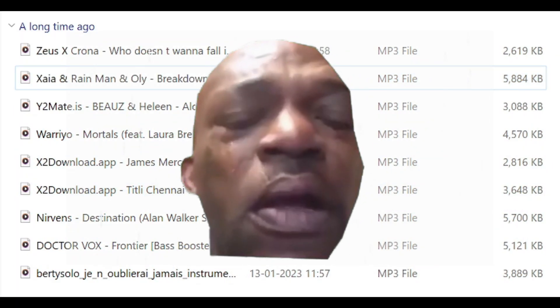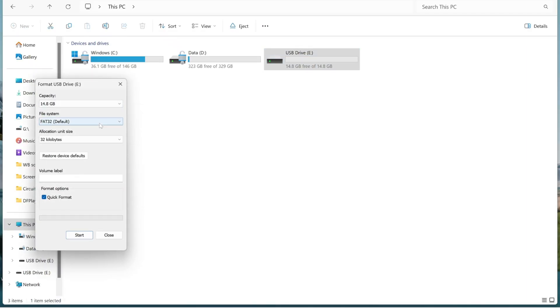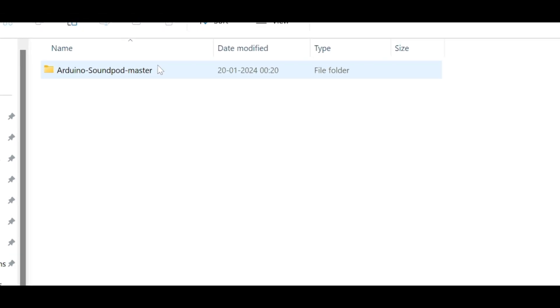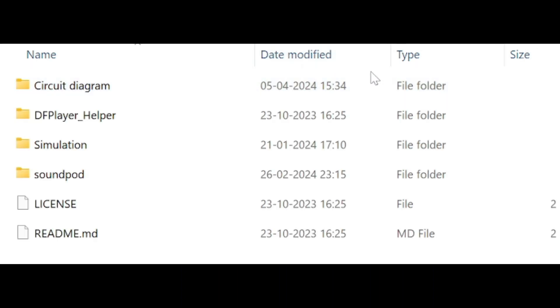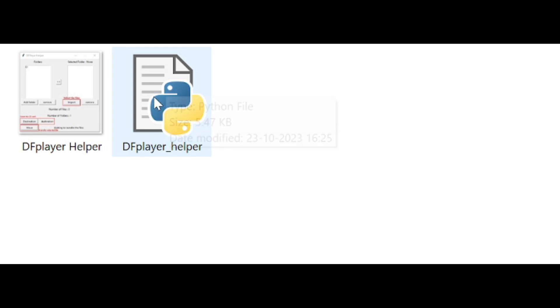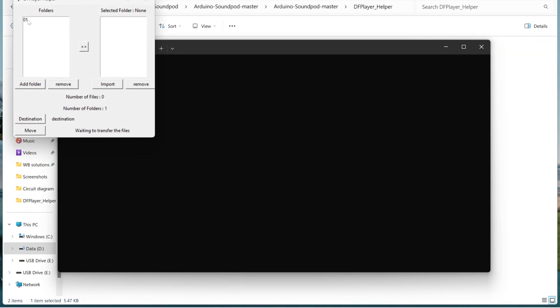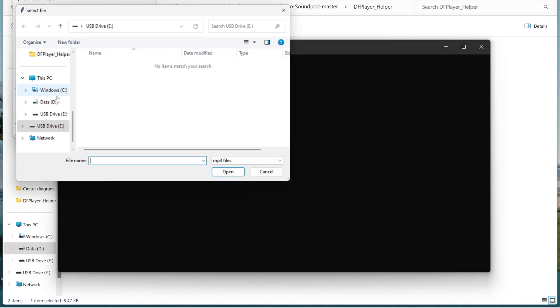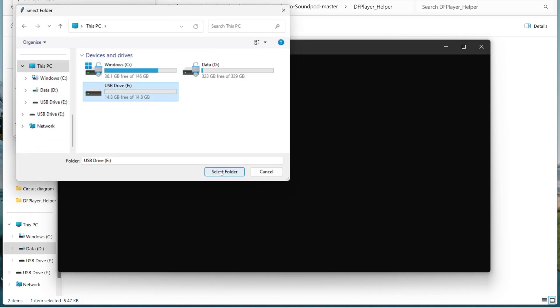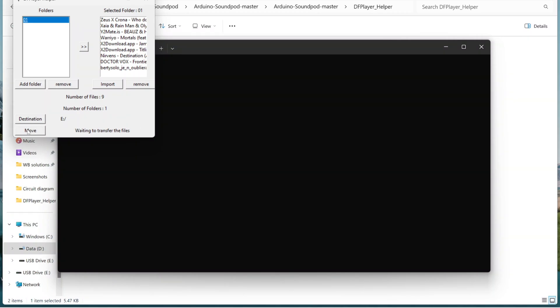Now renaming these MP3 files like this is quite annoying. Don't worry, I have the solution for it. Just format your SD card in FAT32 format. After formatting, go to the folder again. Inside the folder, go to the DF Player Helper folder. Inside that folder, you will find a Python application named DFPlayer_helper. This application will convert all your MP3 files sequentially with serial numbers. Just run this application in the command prompt. Here you can add as many folders and files as you want. But unfortunately I have the clone version of the DFPlayer and it doesn't support folders, so I am using only one folder. Now click on the Import button. Your Windows Explorer will open. Select your MP3 files and click Open. Now select the destination, which will be your SD card. Click on the Move button. When the message shows transferred successfully, your work is done.